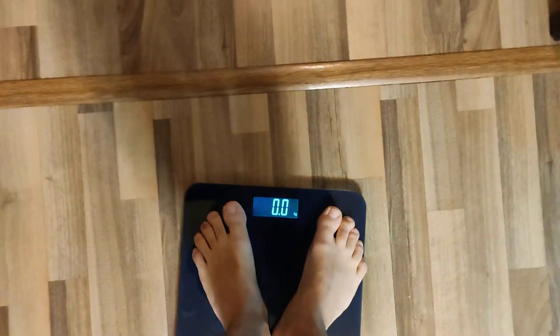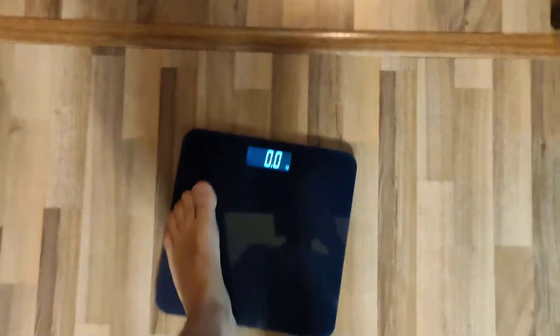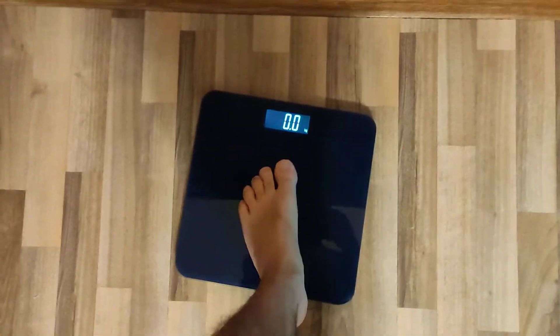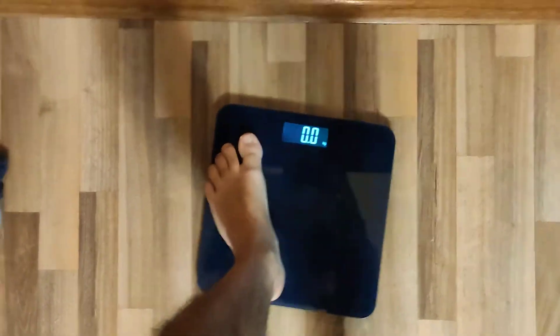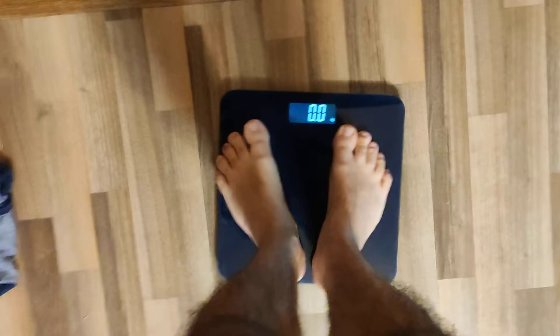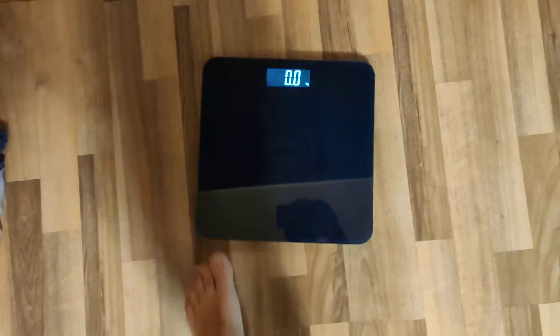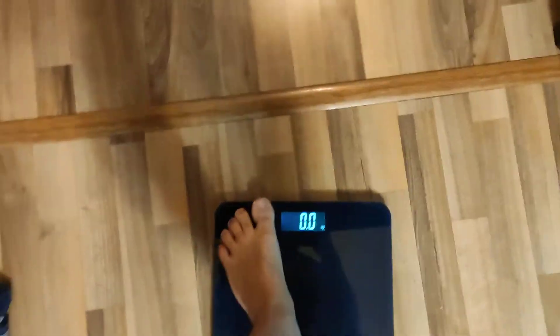Step on it. Zero. Whatever I do, it stays at zero. Even if I press with one foot, if I put myself on it, it stays at zero.